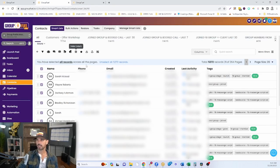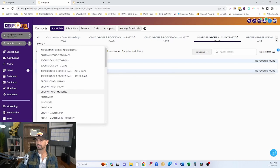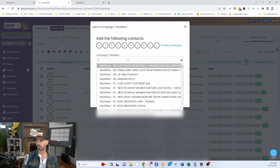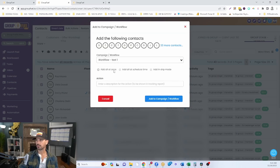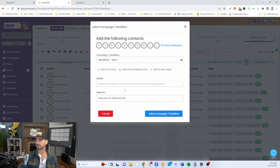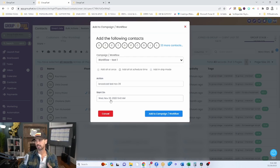To actually send the workflow, go back to the Contacts area and decide who you want to send it to — let's choose a smart list. Select the top checkbox, click the blue link to select all records, then click the robot icon (Add to Workflow). Click OK to proceed, search for your workflow — this is why it needs to be published — select it, choose a scheduled time, give it an action name like 'broadcast test November 29', and click Add to Campaign. It will add all those contacts to the workflow and send it at the scheduled time.